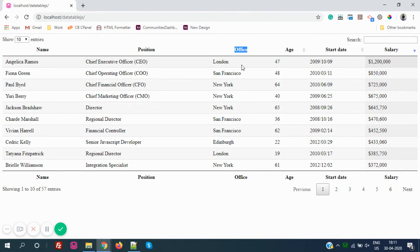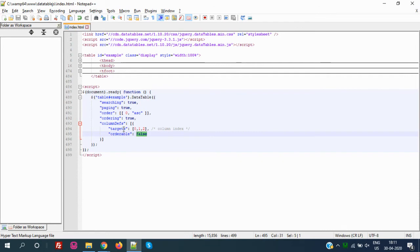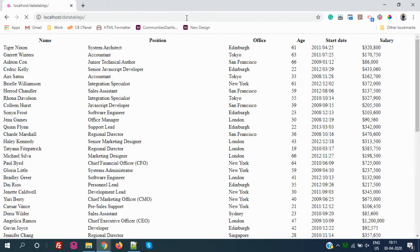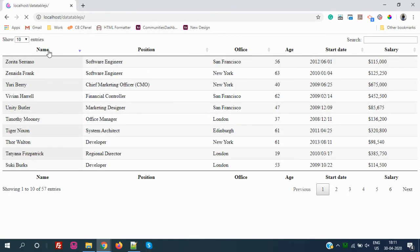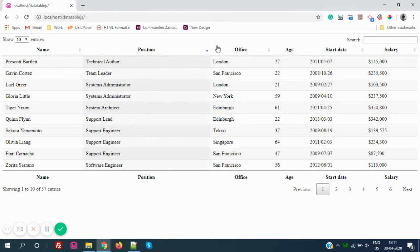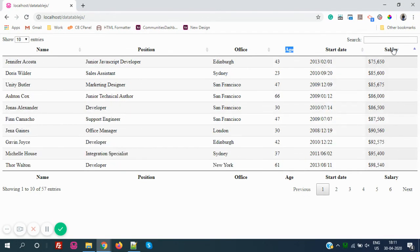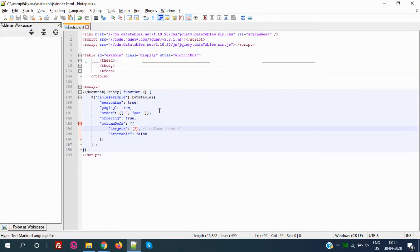If I just want to remove Age from sorting, I set the target index to 3, and everything else will be enabled for sorting except Age. After refreshing, you can see Name is sortable, Position is sortable, Office is sortable, but Age is disabled for sorting. All other columns like Started, Ended, and Salary remain enabled.